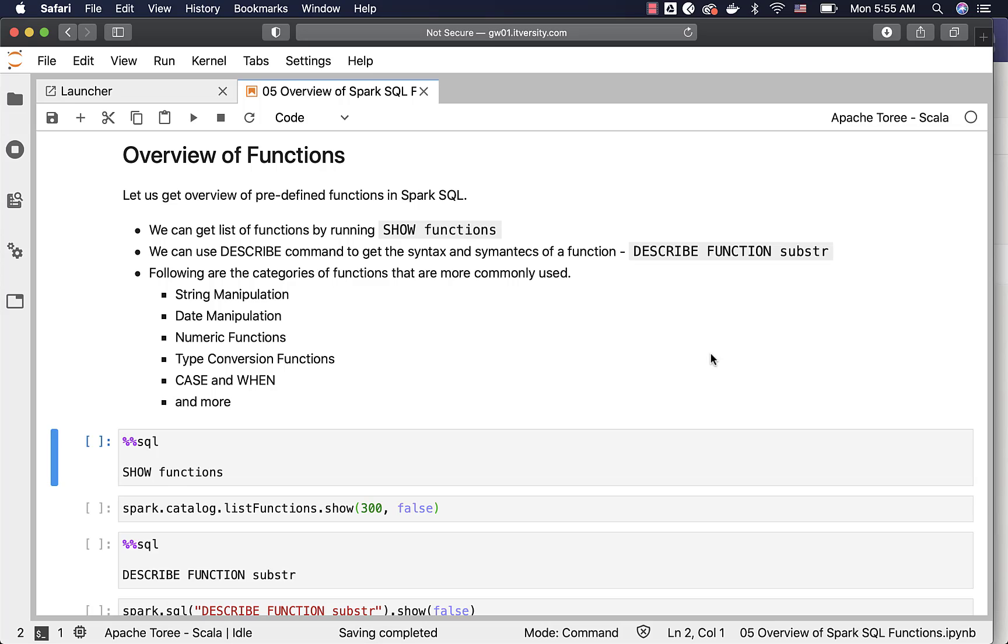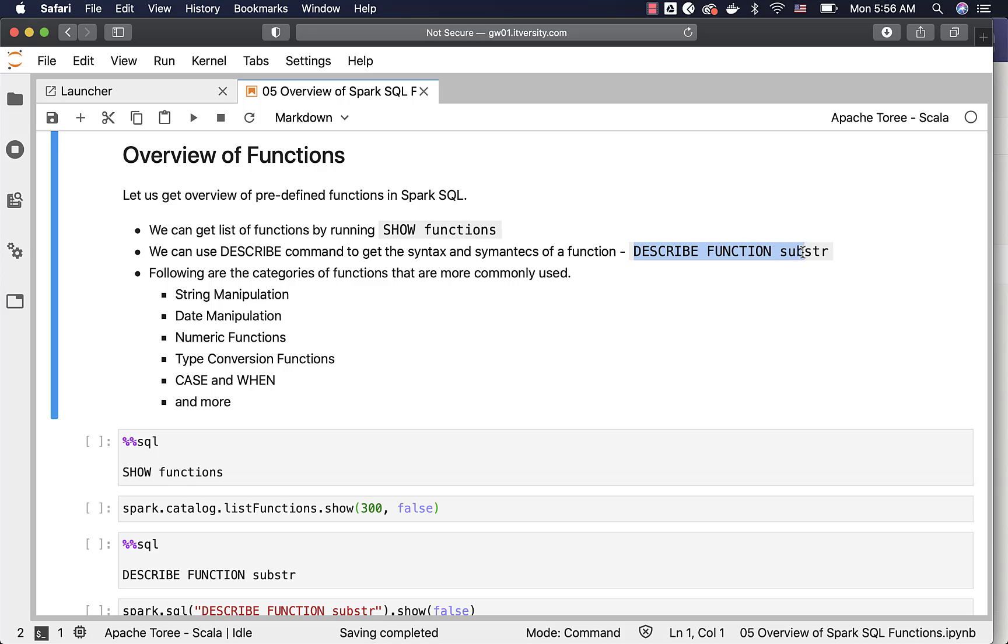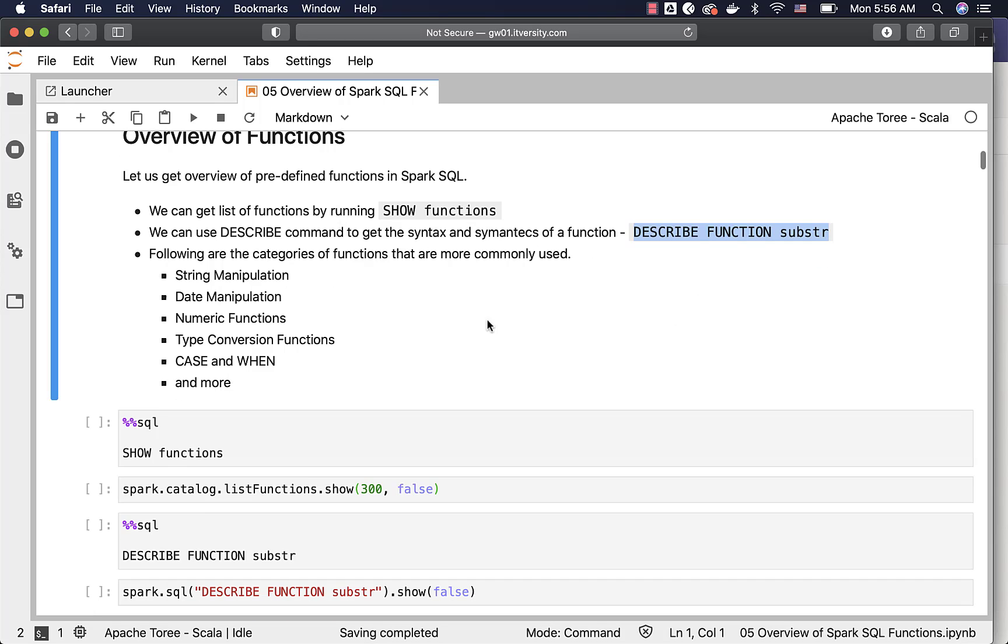We will also see how to get usage of a given function by using DESCRIBE FUNCTION. SHOW FUNCTIONS is the command which can be leveraged to list all the functions, and DESCRIBE FUNCTION can be used to get help on a given function. In this case, we are trying to get help on substring.